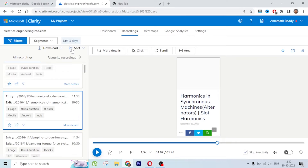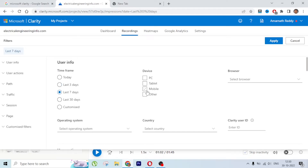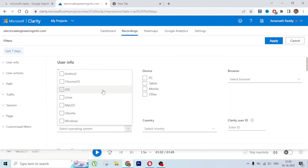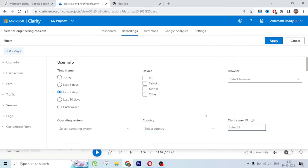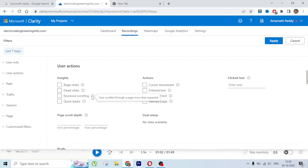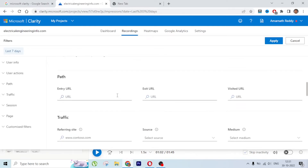There are a lot of filters you can apply to recordings. You can choose last 3 days, last 7 days, filter by device, browser - Firefox, Safari, Opera, Samsung Browser - or by operating system: Linux, Chrome, iOS, Android. You can also filter by country, and by user action such as rage clicks, dead clicks, excessive scrolling, and quick backs - meaning the user quickly returned to the previous page.